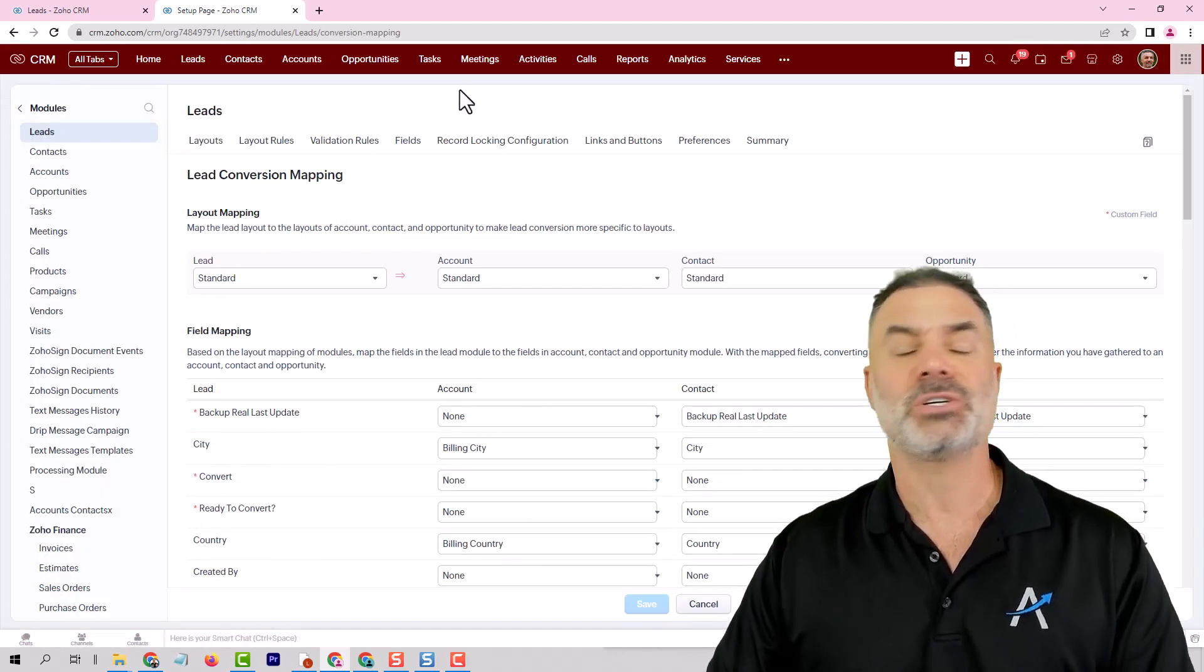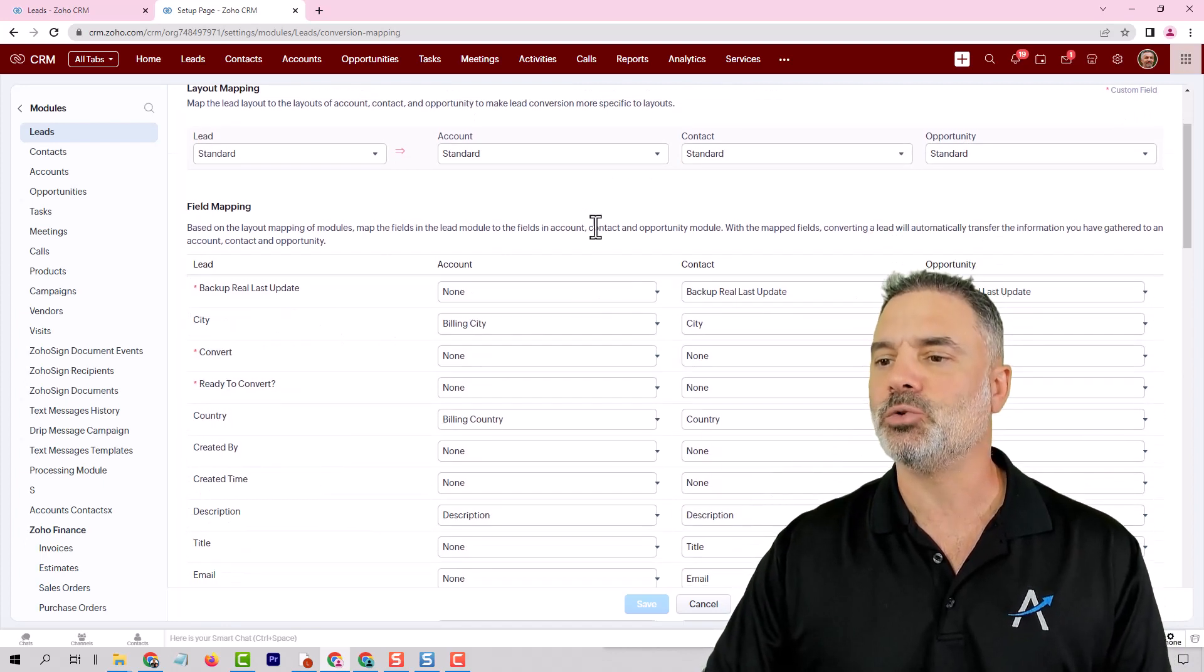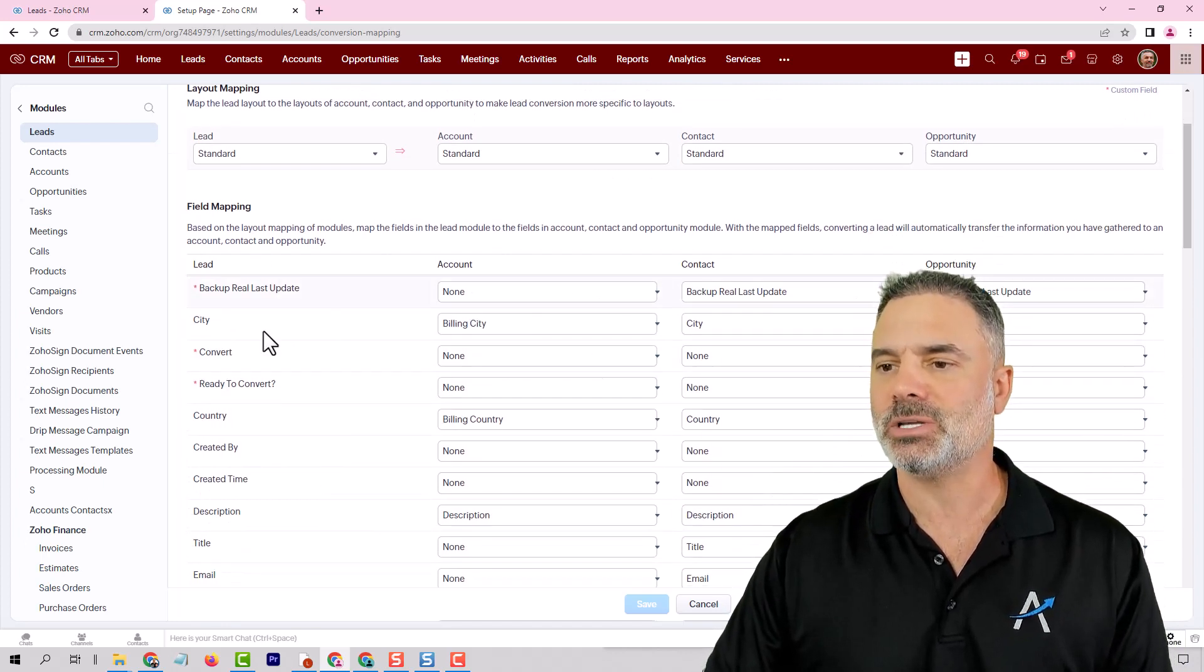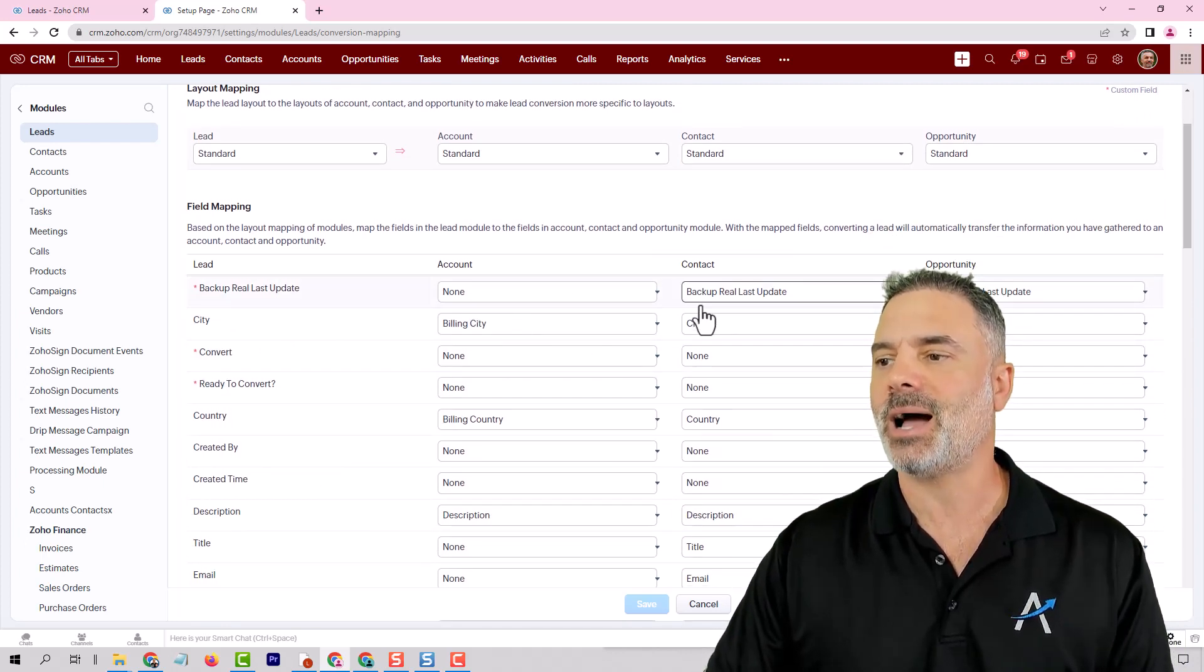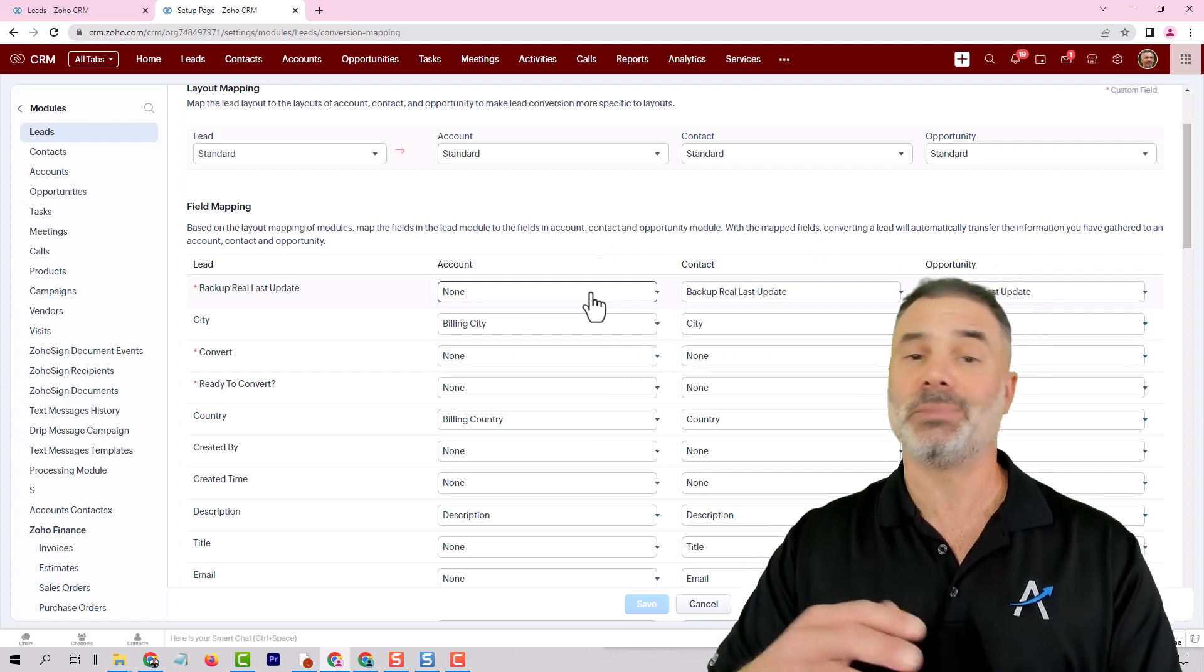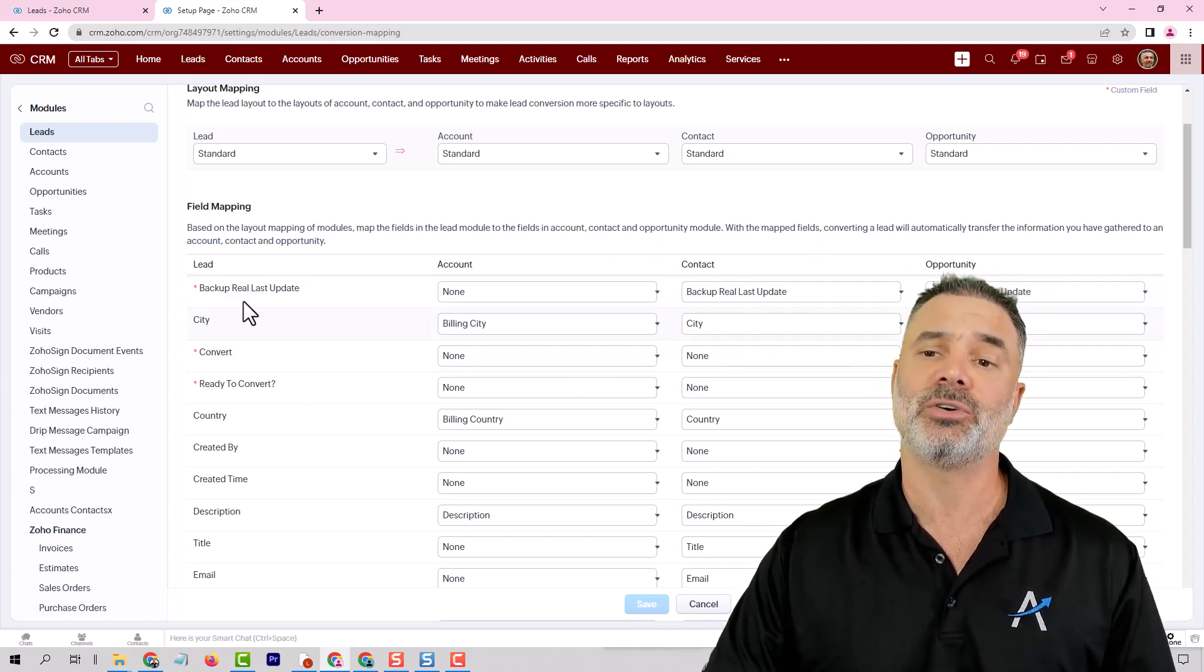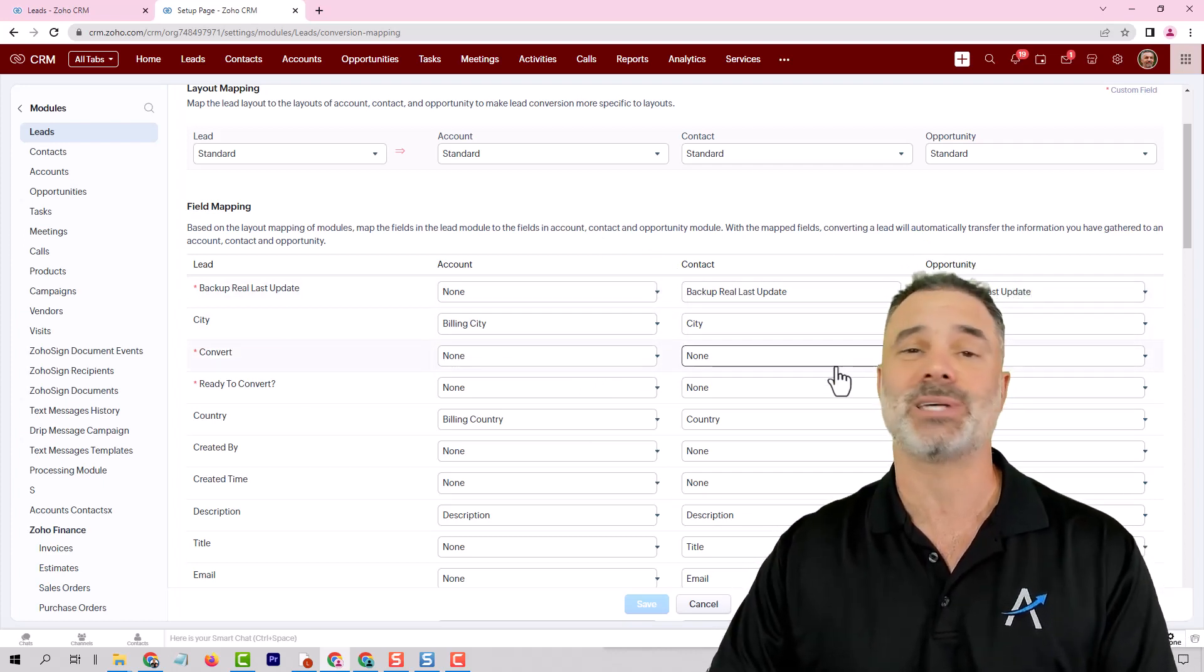Now question number one is how can you change the lead account contact and opportunity basically to be able to convert from the lead to something else.